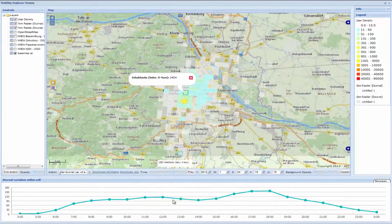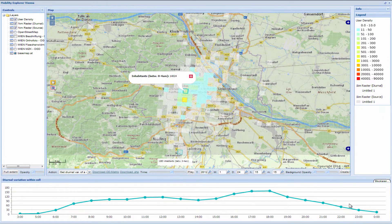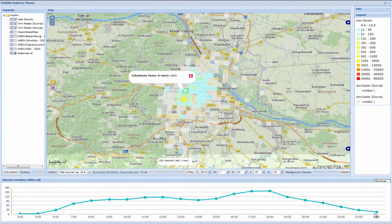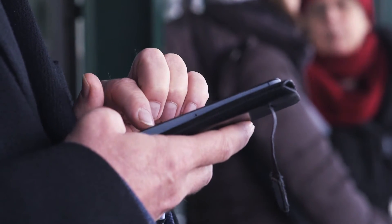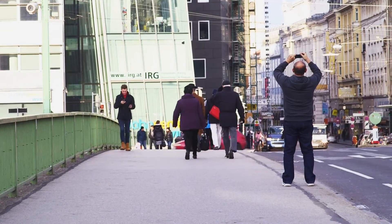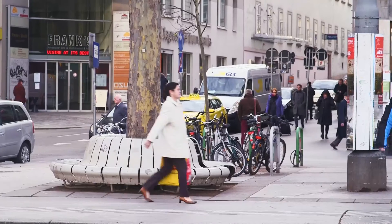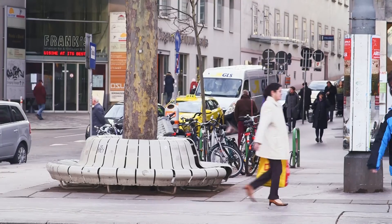The second application being used by urban planners in Vienna is the Mobility Explorer. The Mobility Explorer is an application where we use mobile phone location data — fully anonymous data. Our interest is not tracking individual people, but seeing the structures and patterns of how people move.